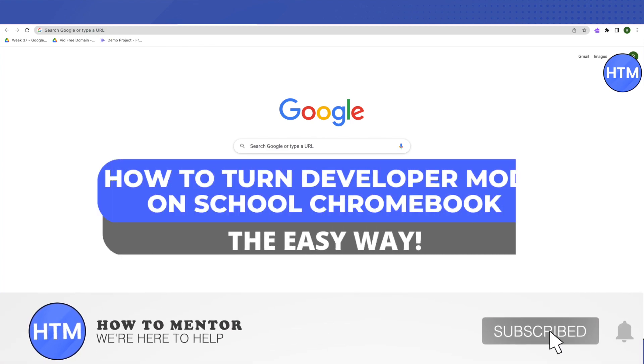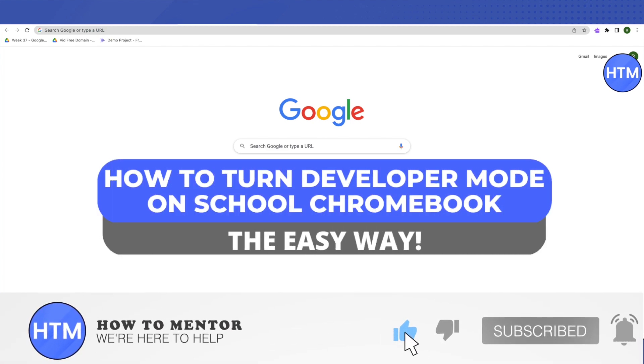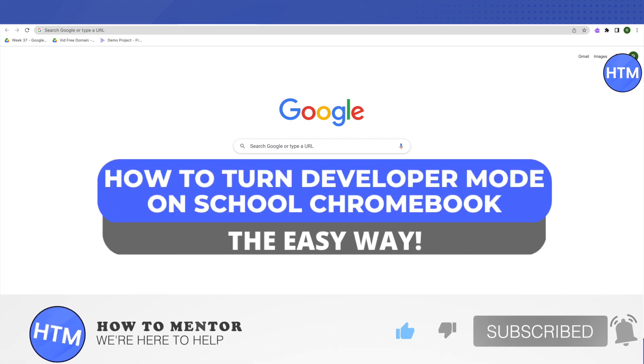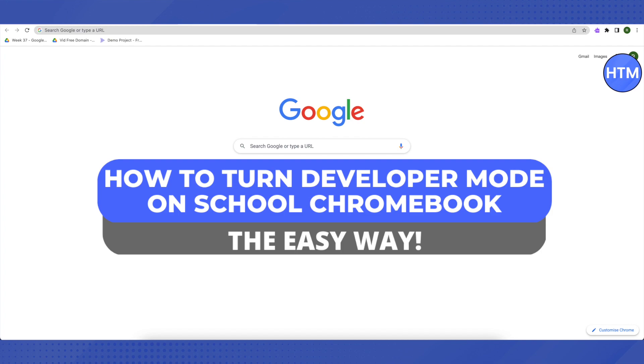Hello everyone, welcome to our channel. Today we will see how we can turn on developer mode on our school Chromebook.